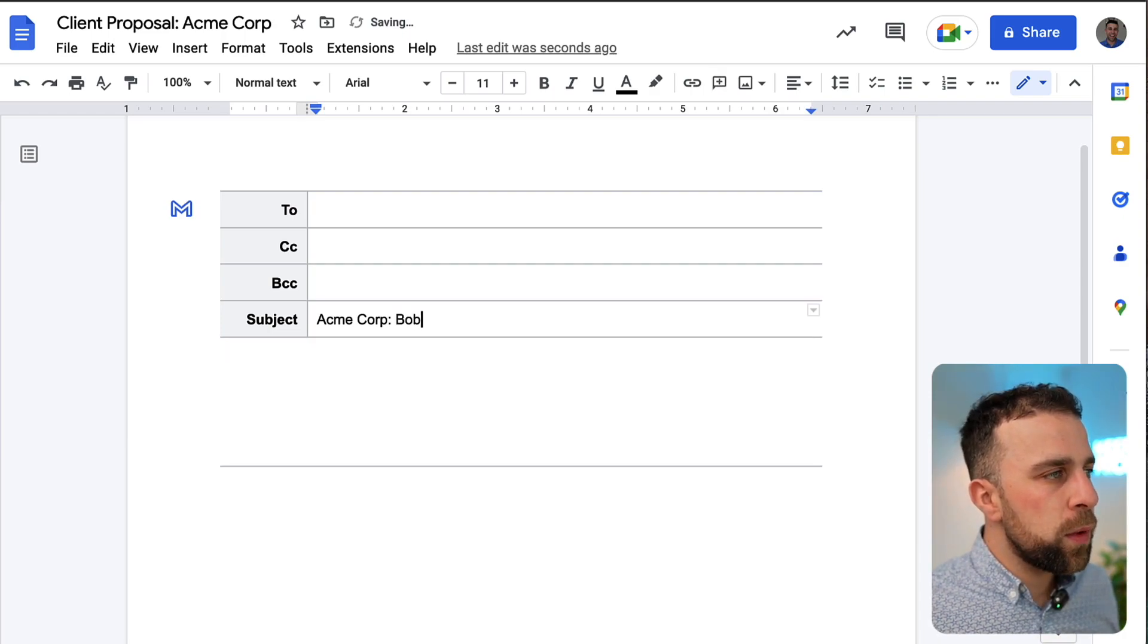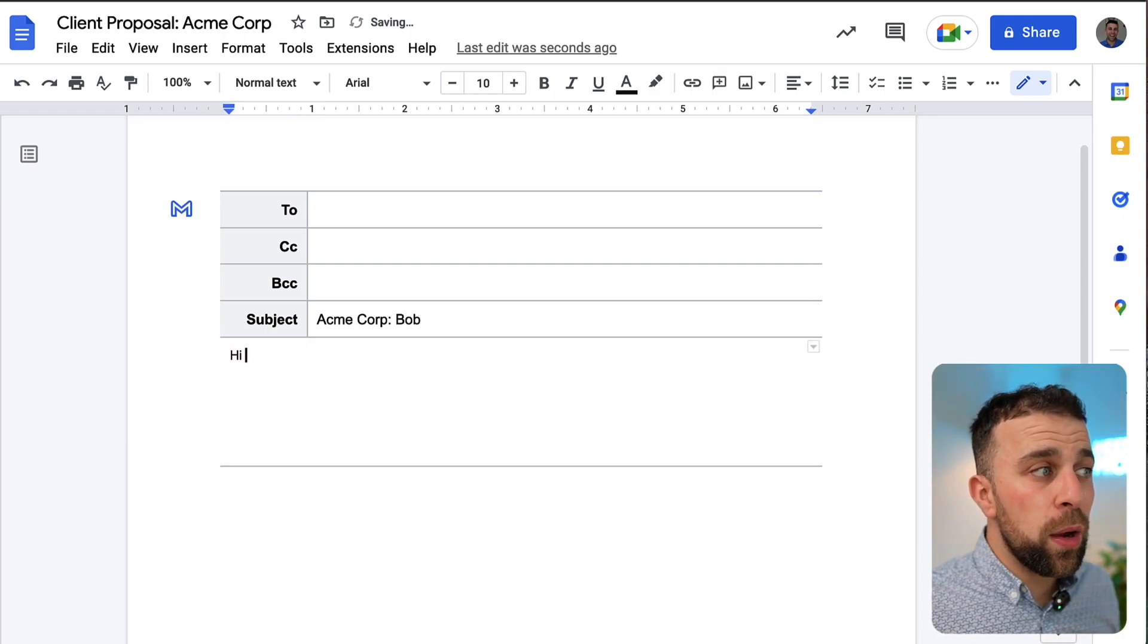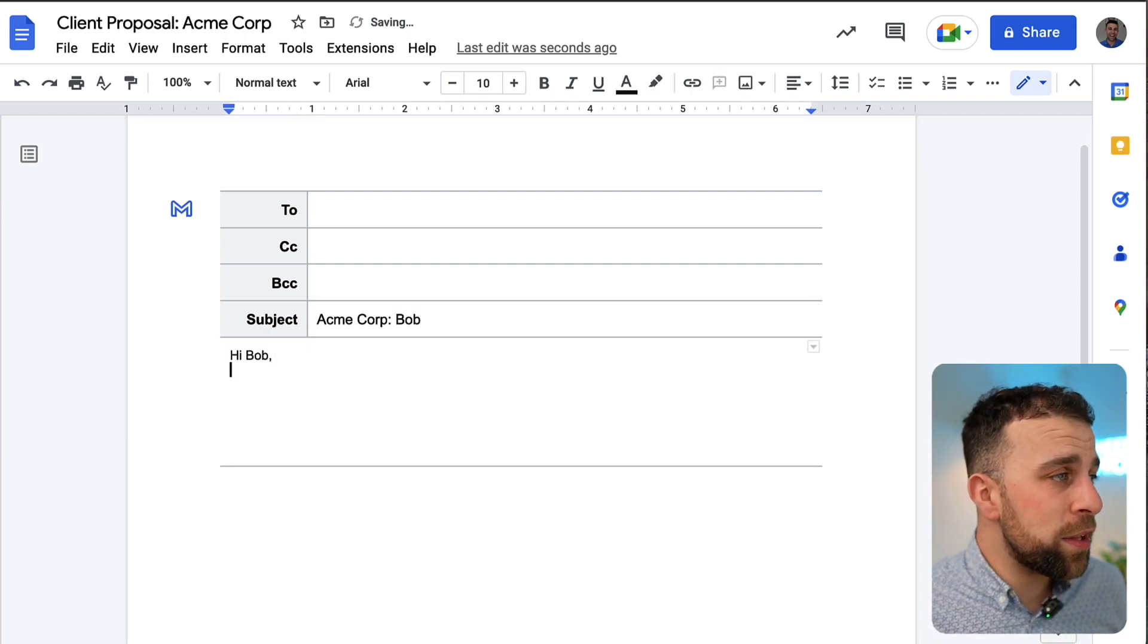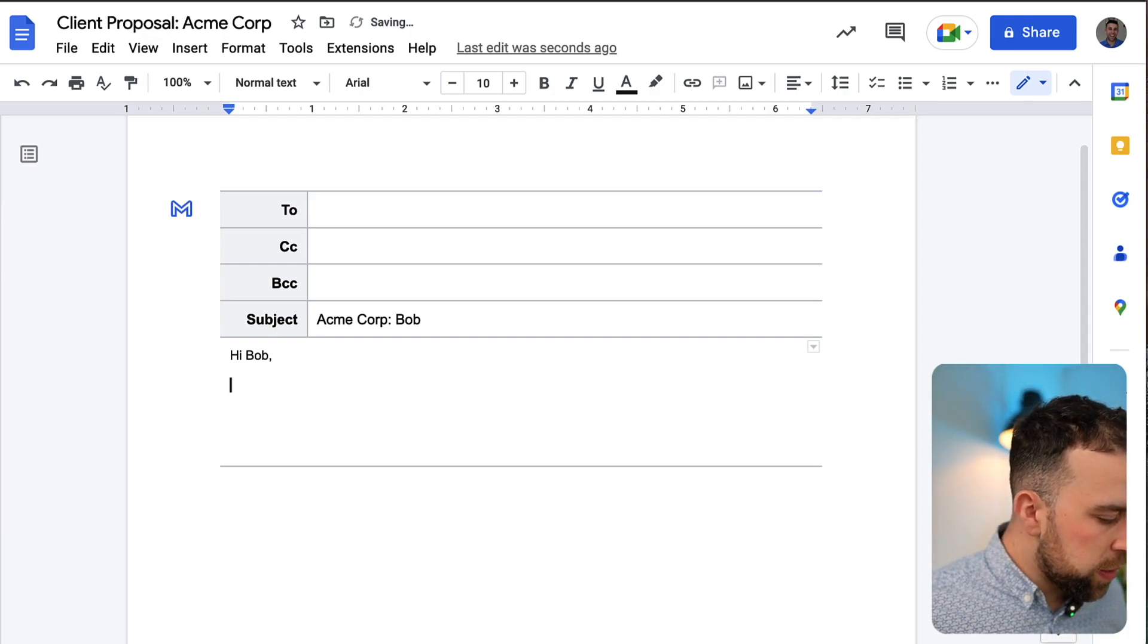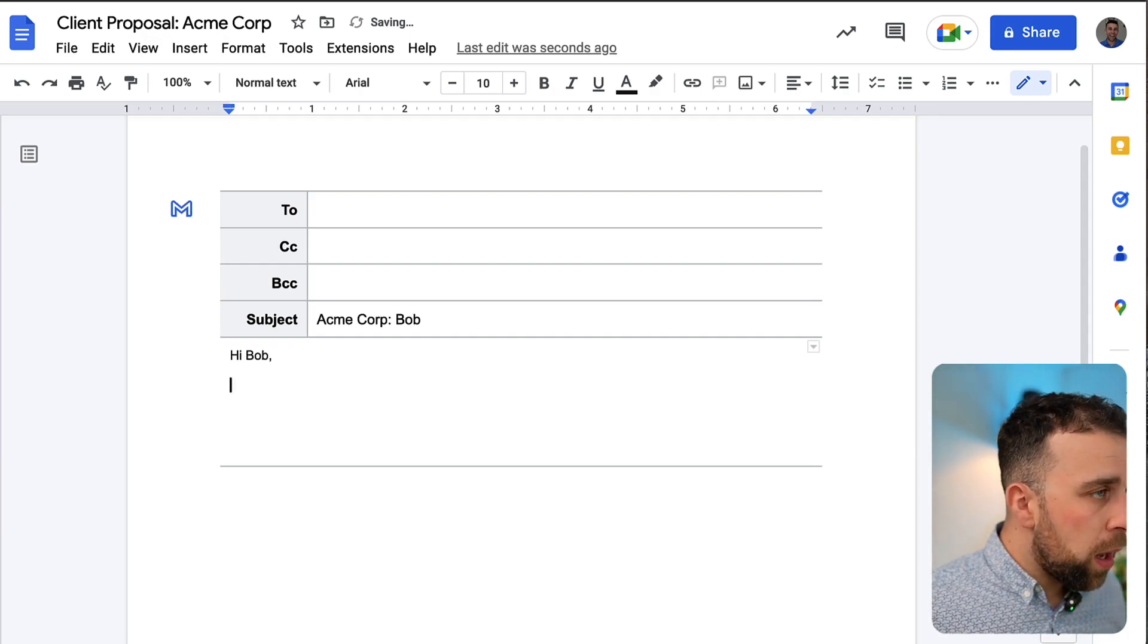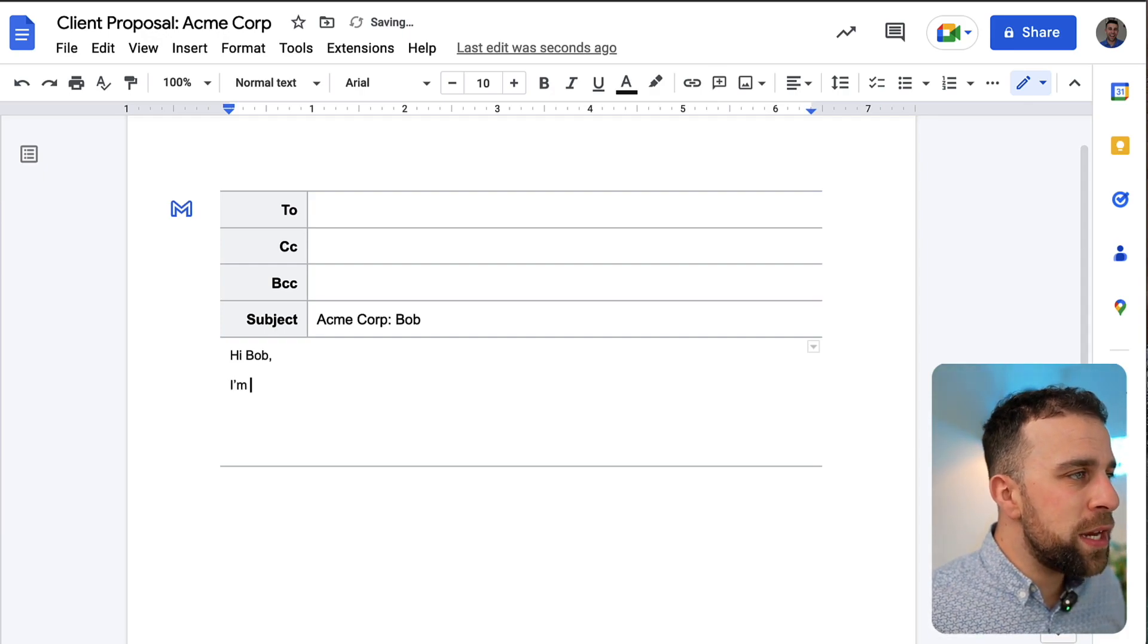But in this case we're going to send it to Acme Corp and we're going to flag it for Bob. So down here what I can do is I can start writing the email as I would. So I could say I'm really interested...